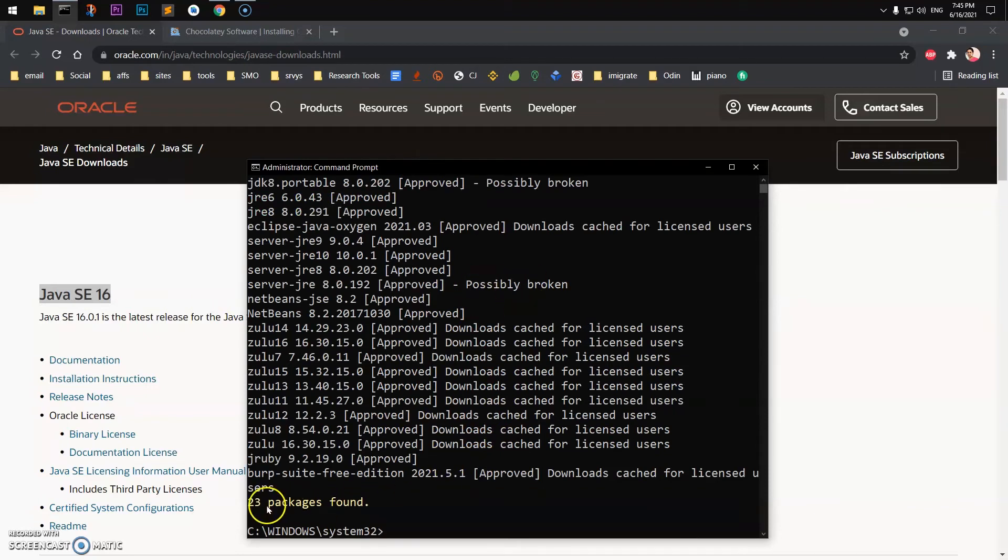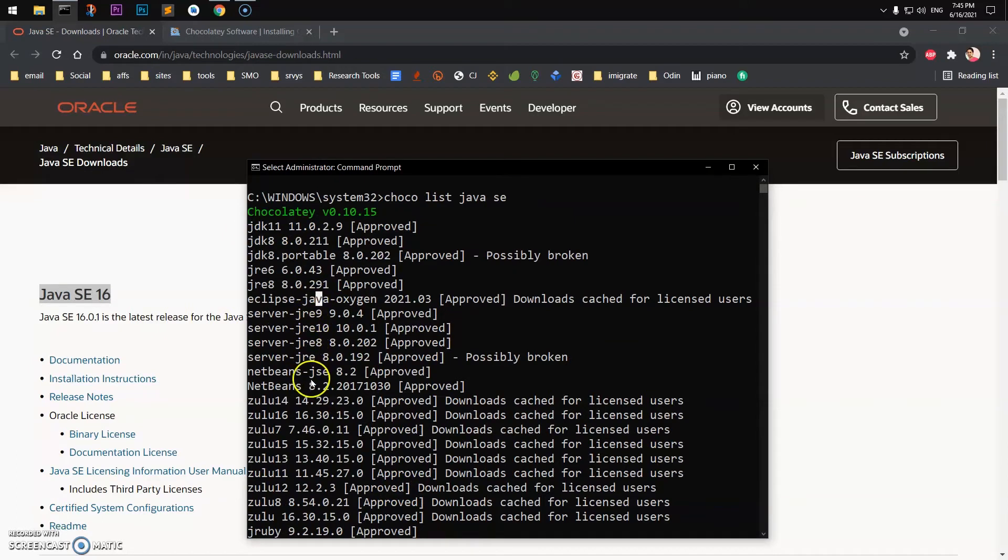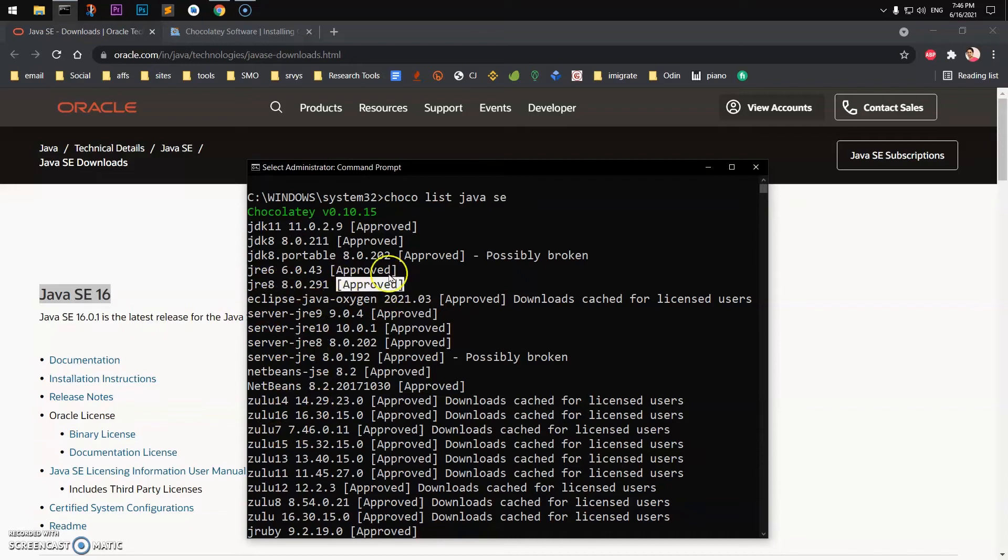So you can see there are 23 packages that you can use. You can use JDK 11, JDK 8. These are approved ones - do not go with the broken one, possibly broken.